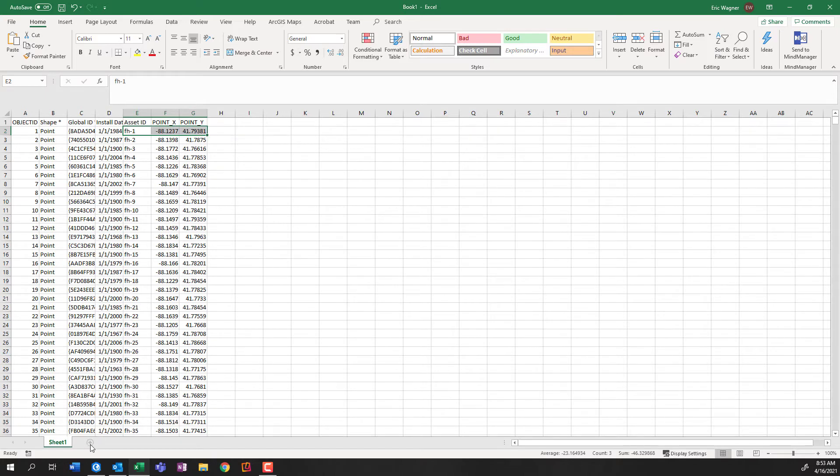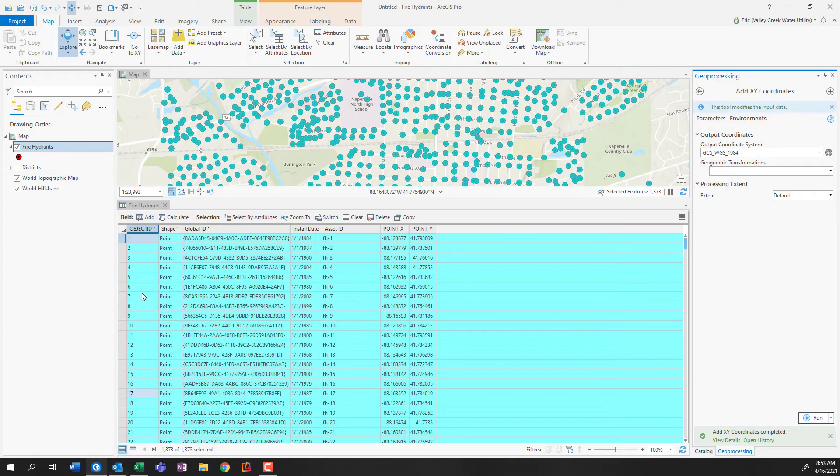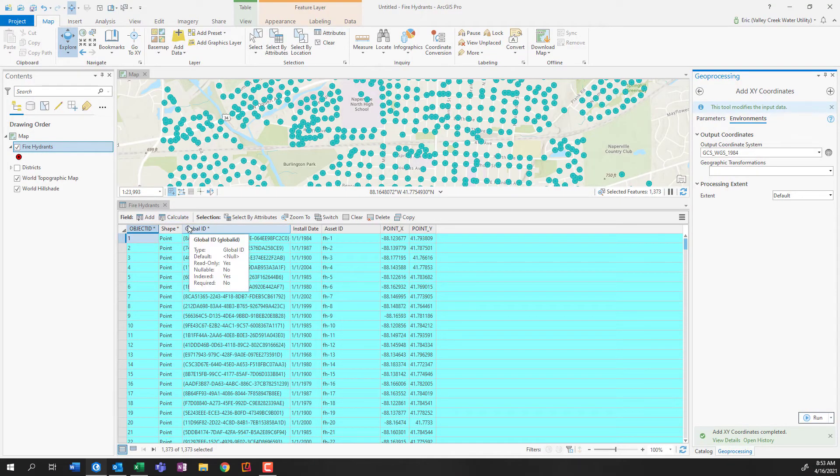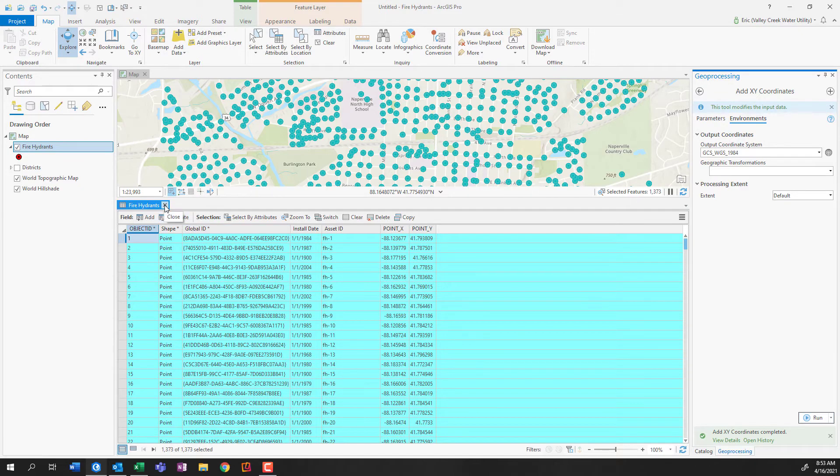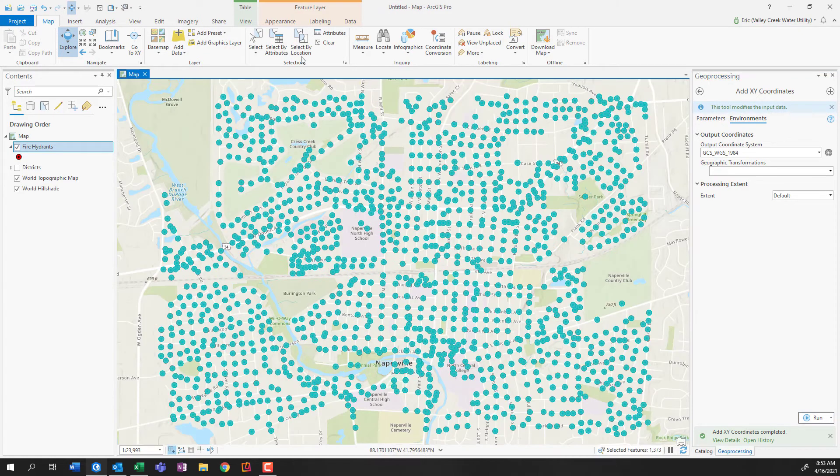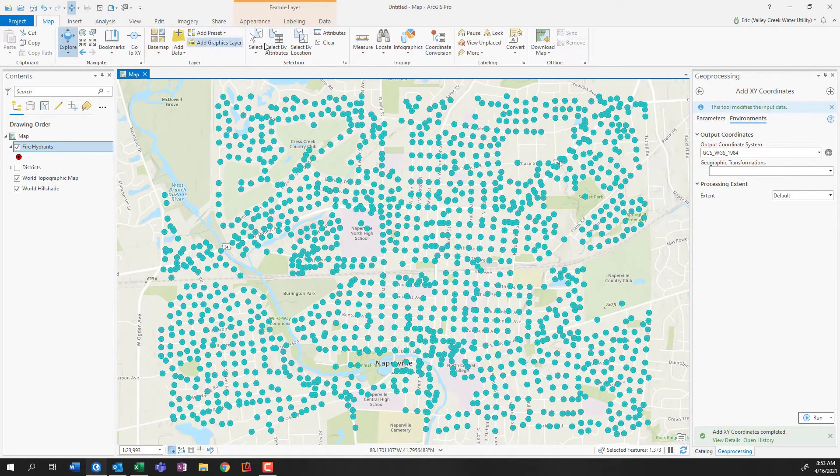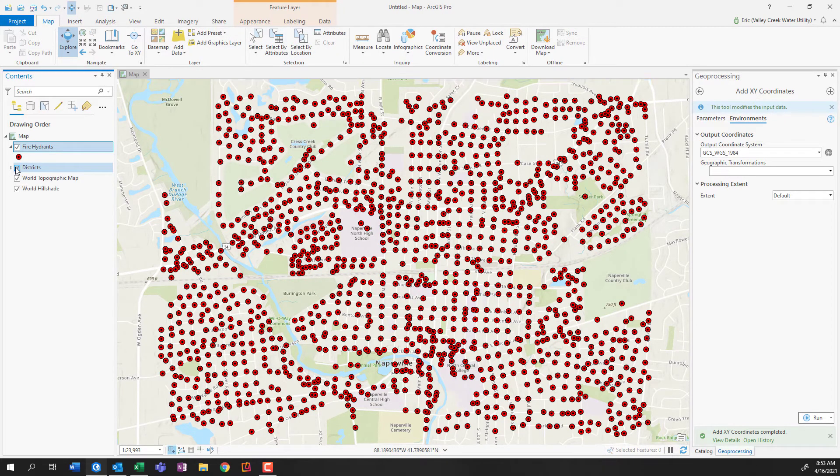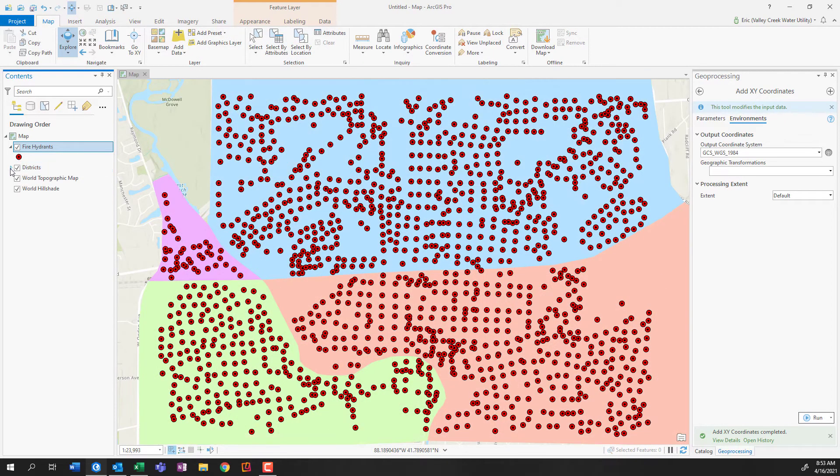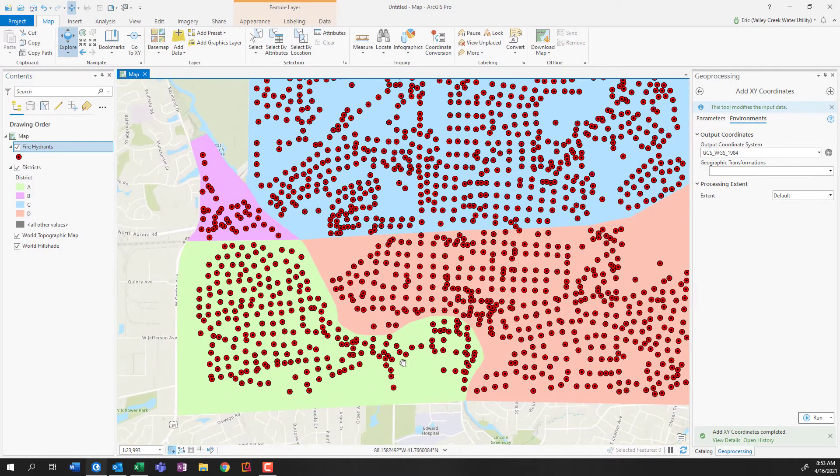Now, let's say maybe your service territory covers a number of different fire department districts. Well, maybe then you don't want to share the locations of all the fire hydrants, just those that fall within a particular boundary. We can do that as well with some really simple geospatial analysis. So what I'm going to do is I'm going to go ahead and I'm going to clear my selected features. And I have a layer here of all of my different districts, cleverly named A, B, C, and D.